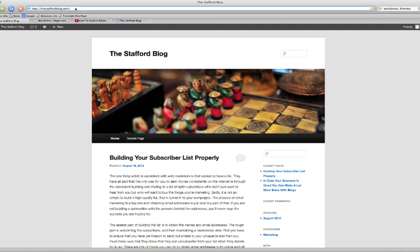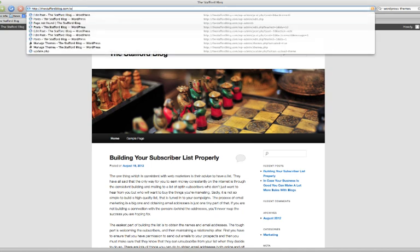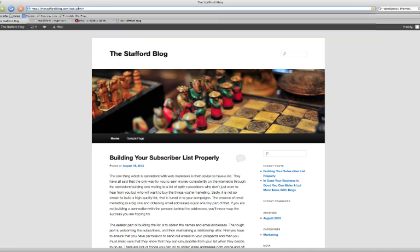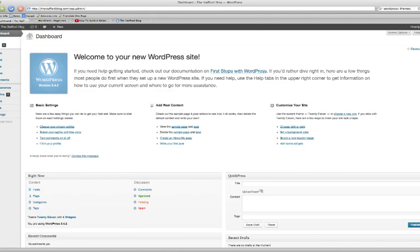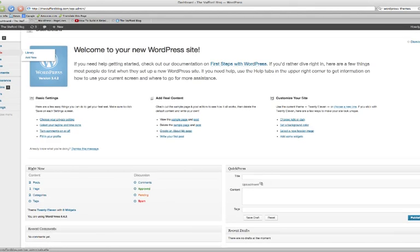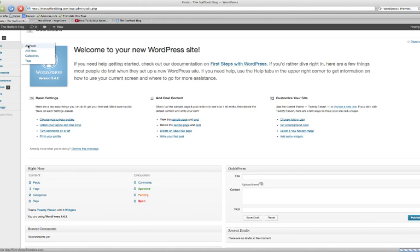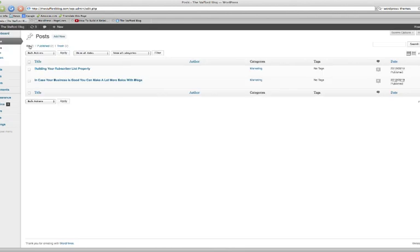Let's get into the dashboard here. So what we'll do is go over to Posts, All Posts. This is just where my content is at the moment. We'll just go to edit this post right here.